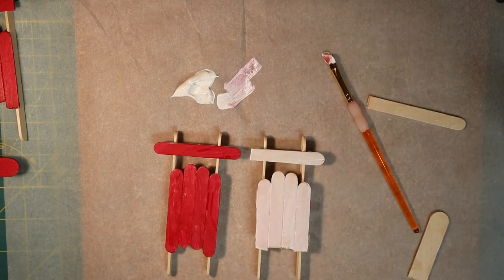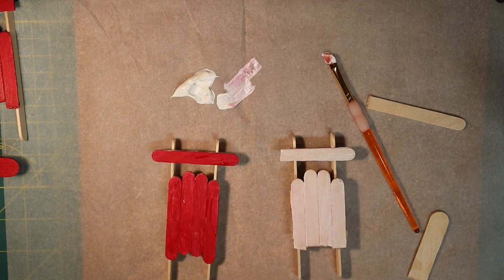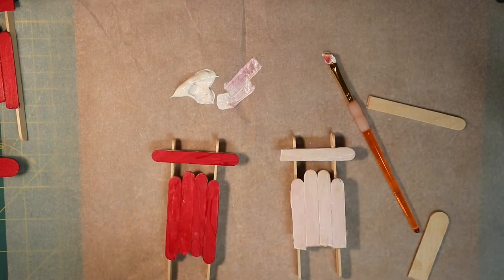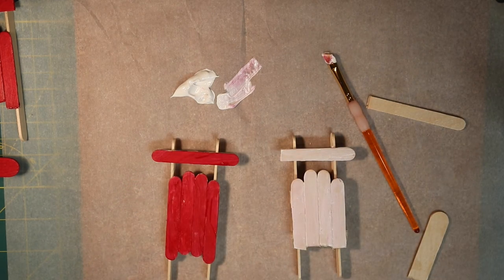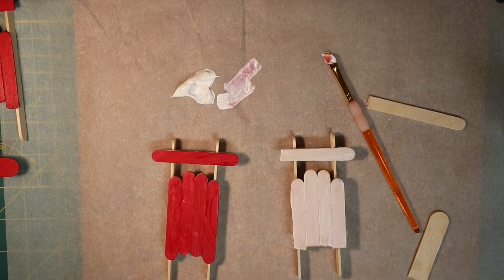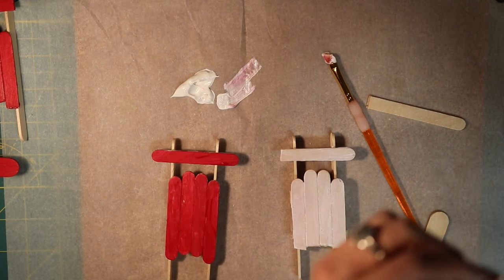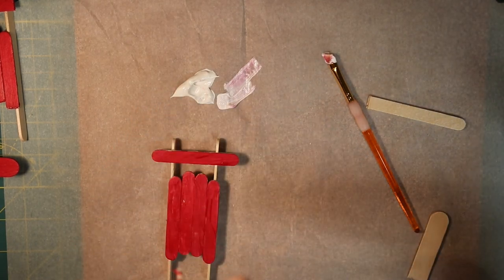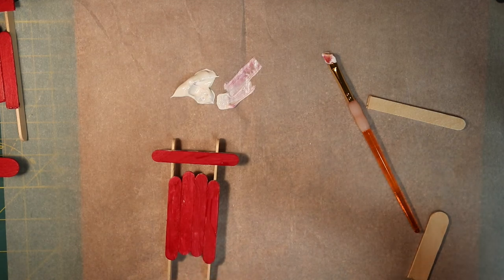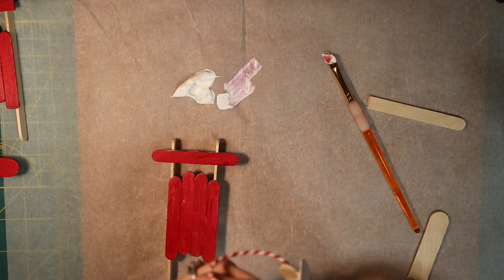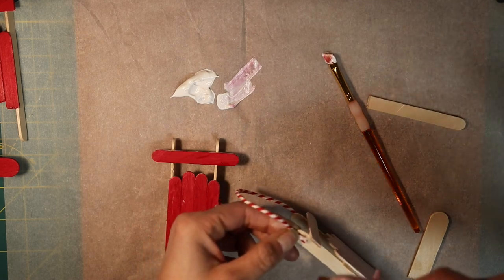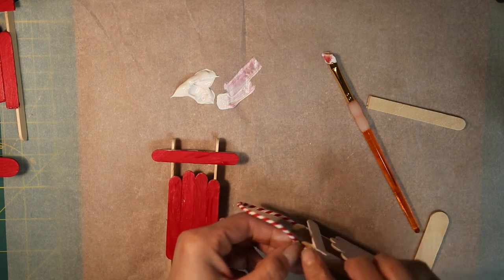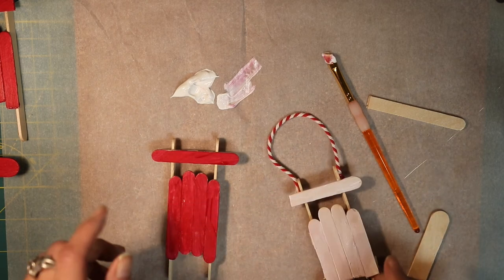Now after your sleds are all painted and dried, it's time to glue on the string. And you can take your Elmer's glue or you can take some hot glue if you have it. You'll need some grown-up's help with the hot glue though. And you put your strings on the side of the rail, just like this. There's the first one.